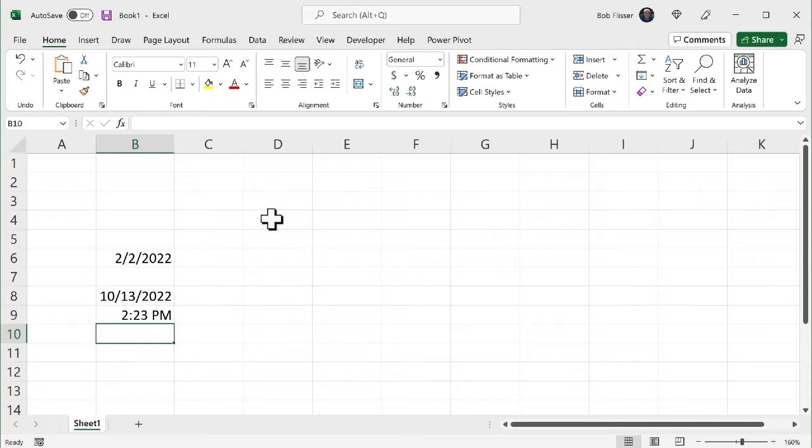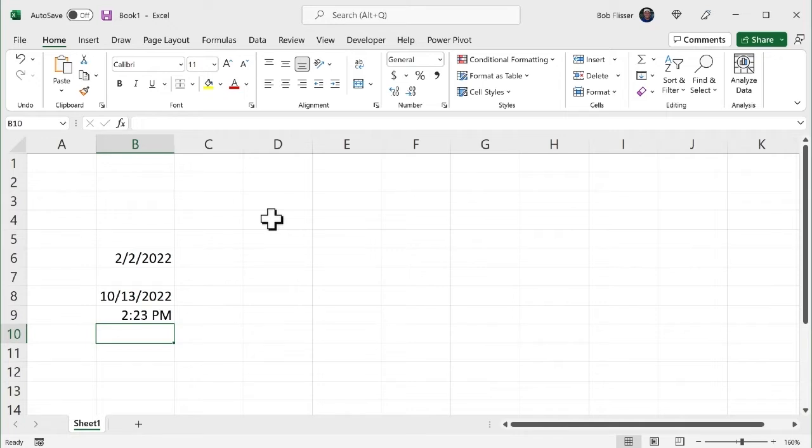Now whichever way you do it, whether you type it in or use a shortcut, these will not update. Whatever date you insert it, it'll stay that way. So if I open this up next week, next month, whatever, it's going to keep those dates in there that I typed in or use a shortcut for. But what if I do want it to update? Then I have to use a function.